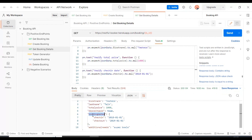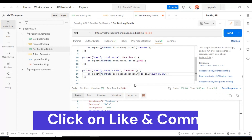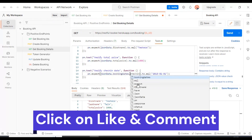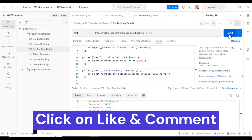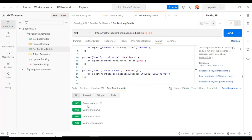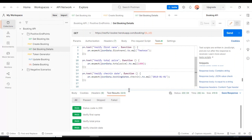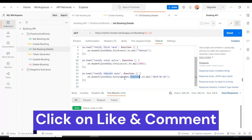Let's specify the object name after jsonData dot, then specify bookingdates.checkin. Now execute this API. Looking at the test results, all the test assertions are getting passed. The check-in date is now passing. Previously it was failing because the check-in key is present inside the other JSON object called 'bookingdates'. It is very simple.